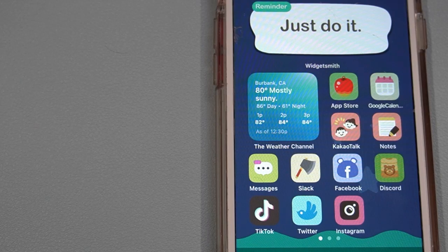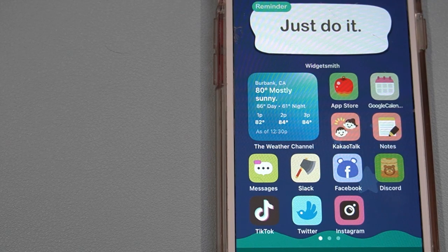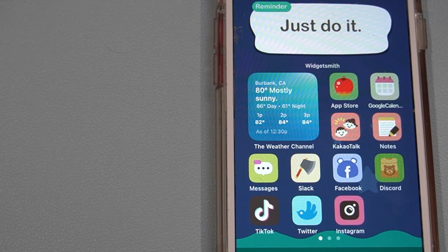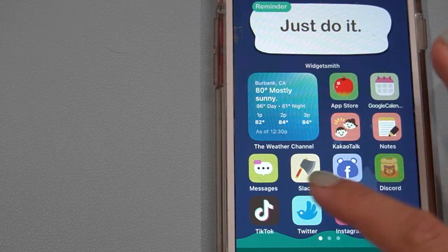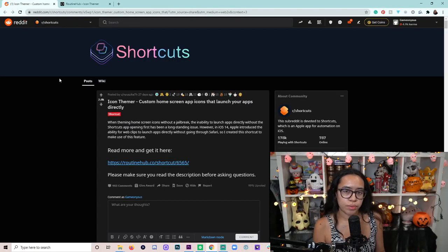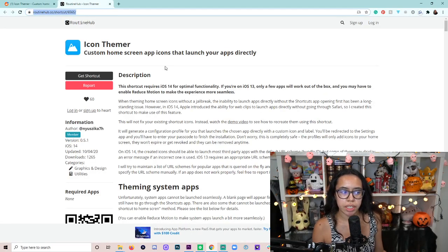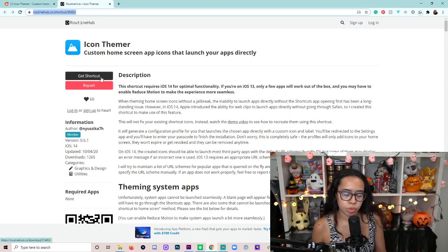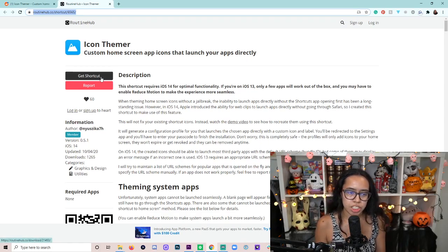It's called Icon Themer — an unofficial shortcut that lets you easily and super quickly change your app icons. Definitely read through the details, which I have linked in the description below, as there are some known issues. Unfortunately it doesn't work with a few apps, so for those you'll have to use the regular shortcuts method I just showed, but it works for almost everything. There's also a Reddit post from the creator explaining how it works, and you can click the link to download it. Once again, do this on your phone — just select Get Shortcut. It also has how it works, limitations, and FAQs.